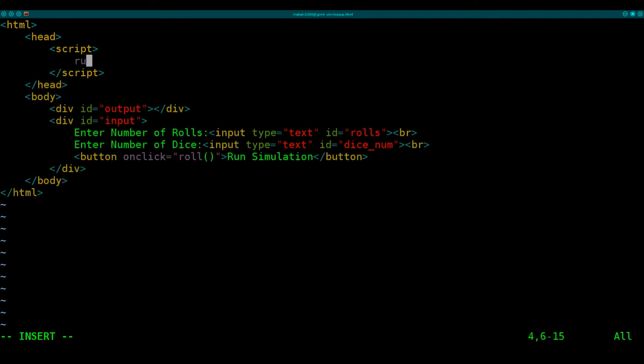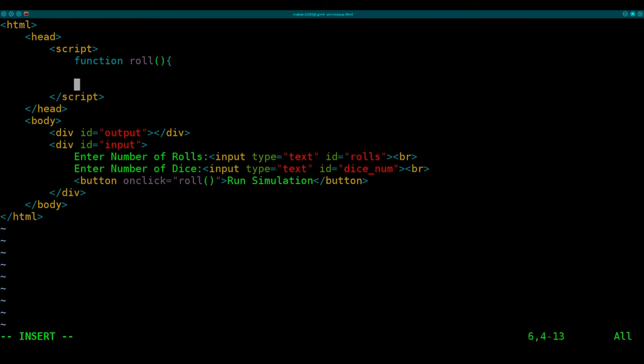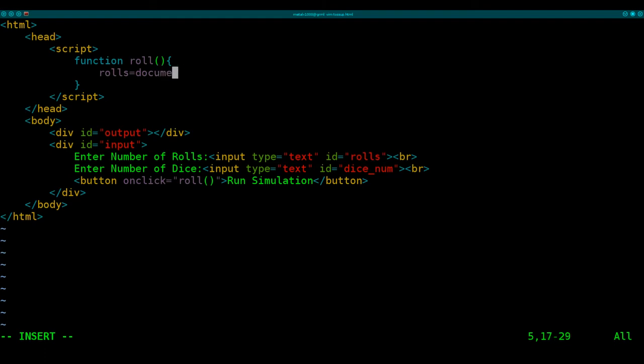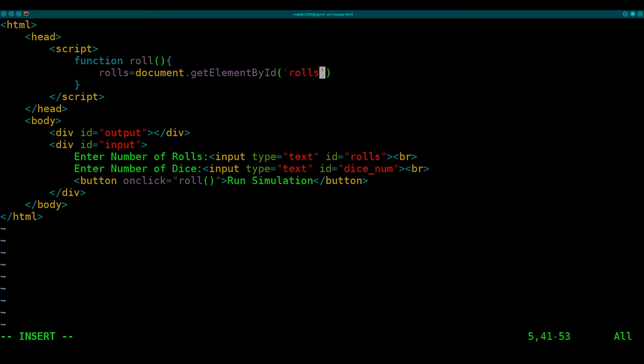And then we're going to create our function. Function roll, which is what we're calling when we click our button down here, our simulation button. Let's put our curly braces there. Next, we're going to create some variables. We'll create a variable called roles. And that variable will be set to whatever we put into our input down here. So to get that input, we're going to say document, which is our entire HTML page basically. We're going to get an element from our page by its ID. And that ID will be roles, which it's checking IDs. And this has the ID of roles. And we're going to get from that the value.